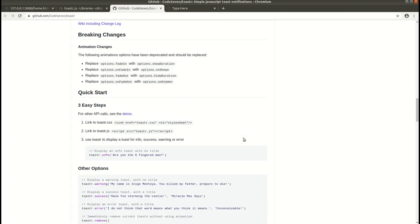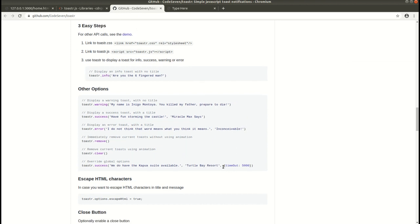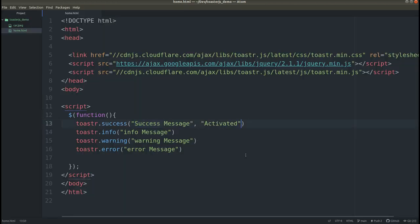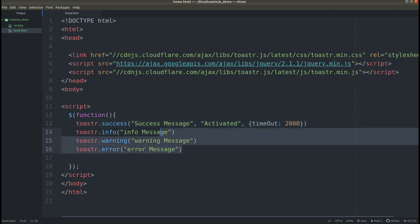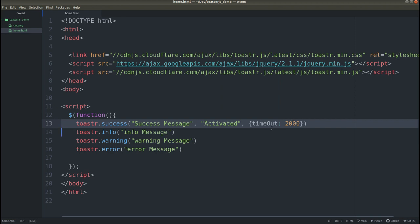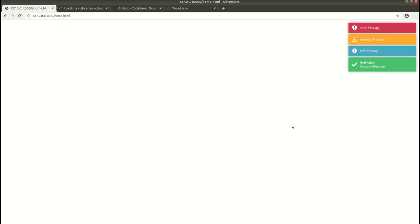Similarly, for a timeout on a message, we can use the timeout method. Copy this and add it here. We want to show the success message for only two seconds, although we won't be modifying the other messages. Save it — here you can see the success message disappears after two seconds while the others remain. That is how the timeout method works.